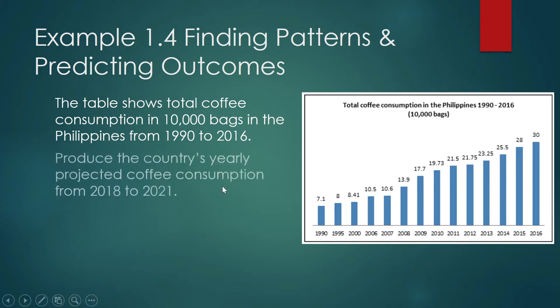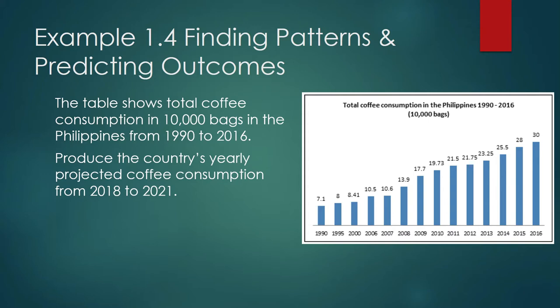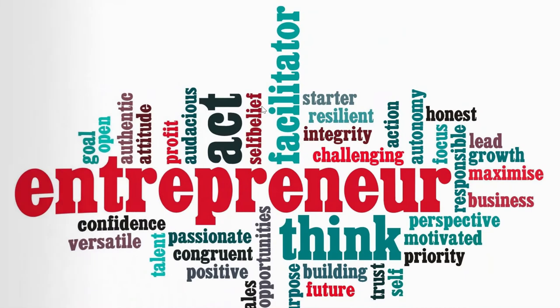Produce the country's yearly projected coffee consumption from 2018 to 2021. By the way, these are not made up data—I got this from world statistics. I wrote this book in 2018. No one thought that a pandemic would happen, and so practically the pandemic rendered this data useless. But we will go through this exercise just to show you how we can use this to make projections in consumer behavior, in this example coffee consumption.